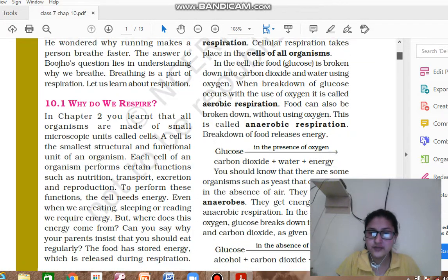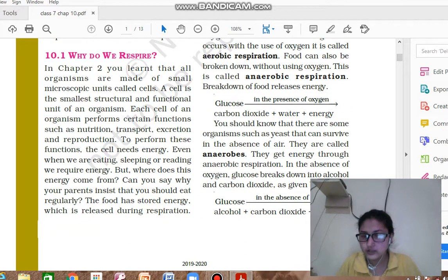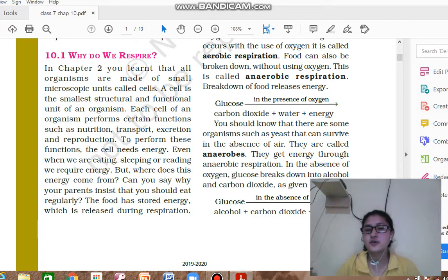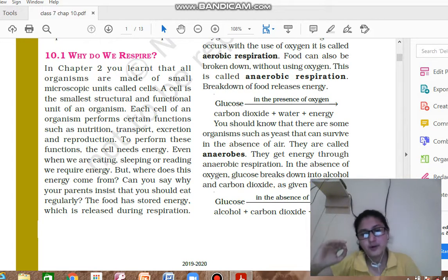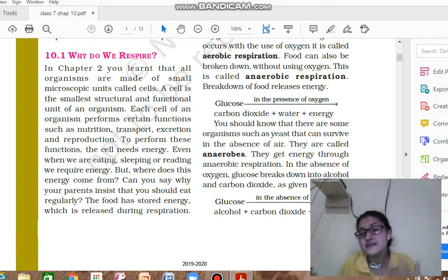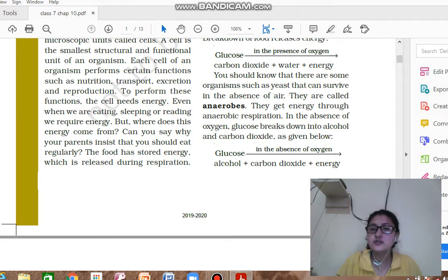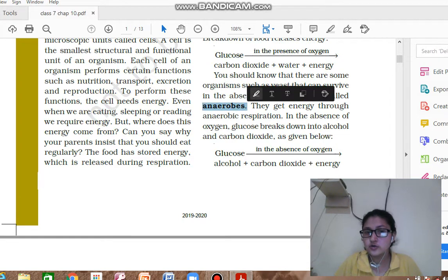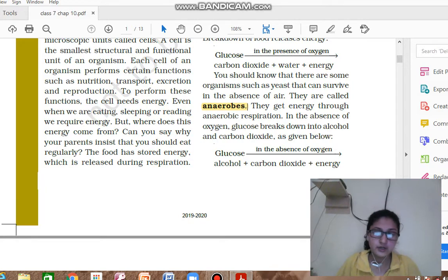There are two types of respiration: aerobic respiration and anaerobic respiration. In aerobic respiration, glucose in the presence of oxygen breaks down into carbon dioxide, water, and energy. In anaerobic respiration, glucose in the absence of oxygen breaks down into alcohol, carbon dioxide, and energy. Some organisms are called anaerobes because they live where oxygen is not available, so they carry out anaerobic respiration.